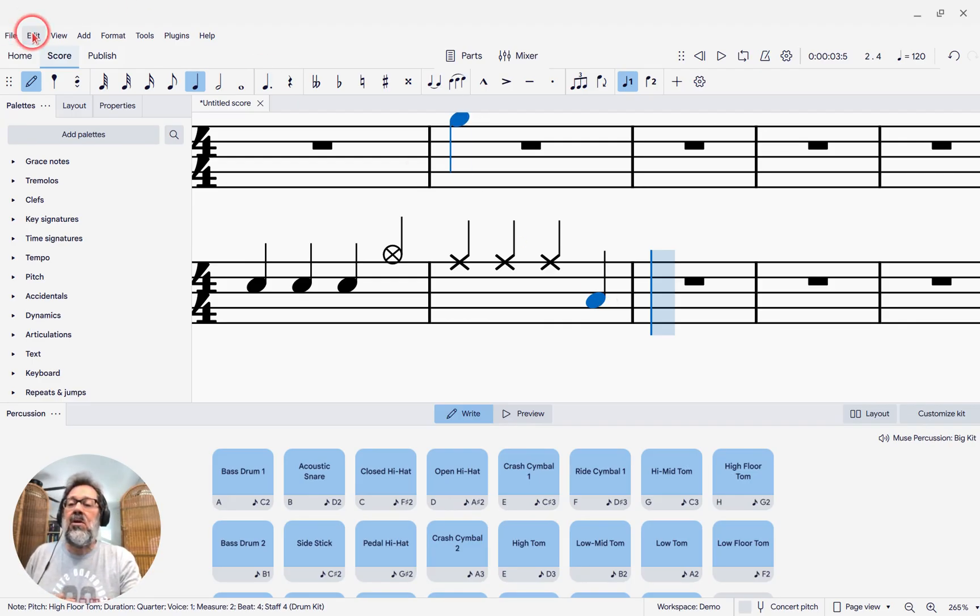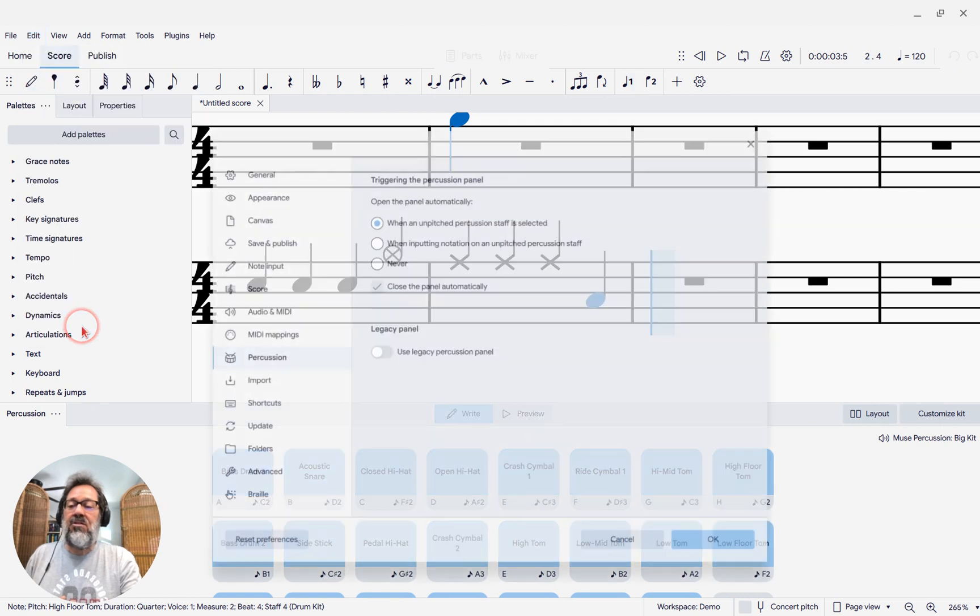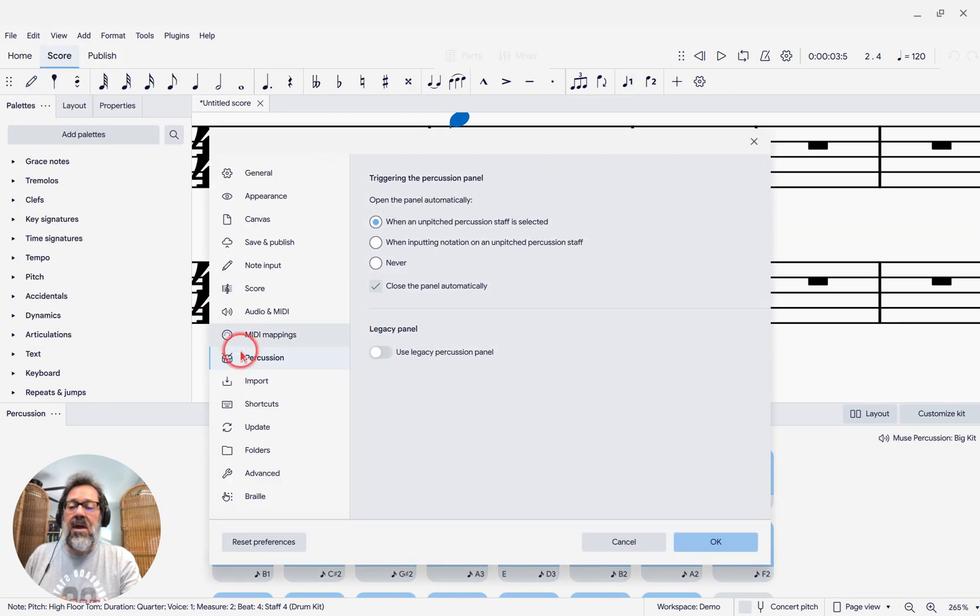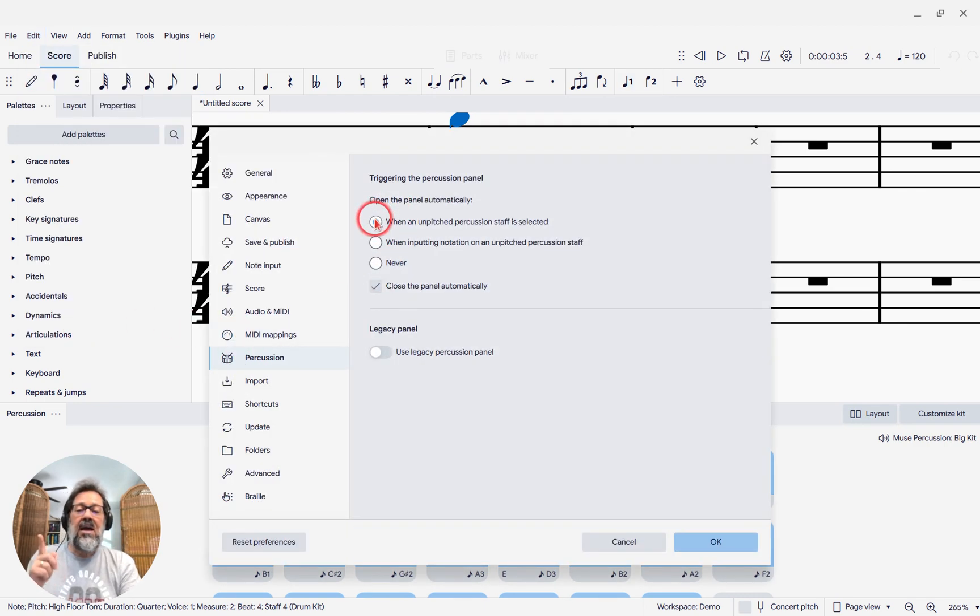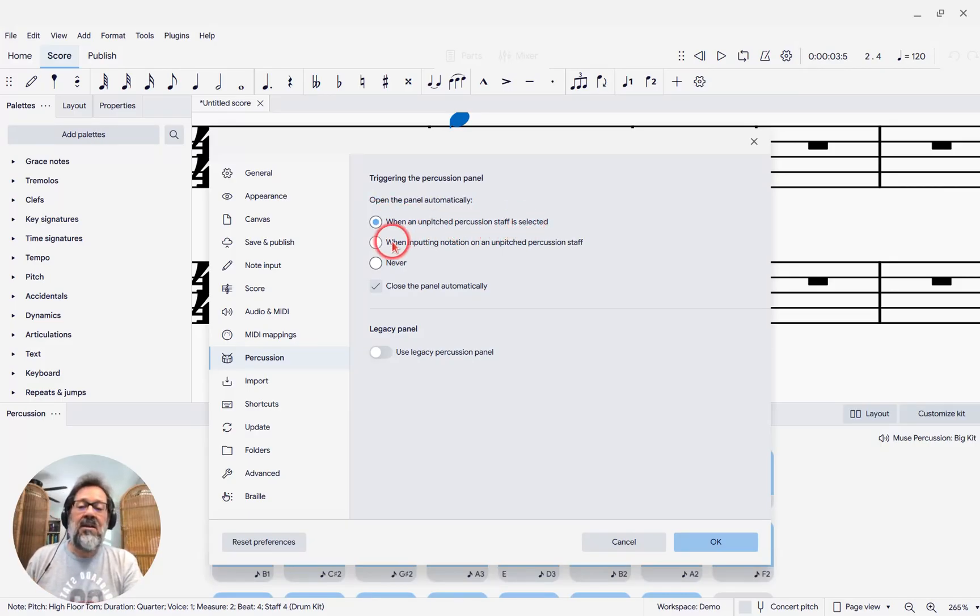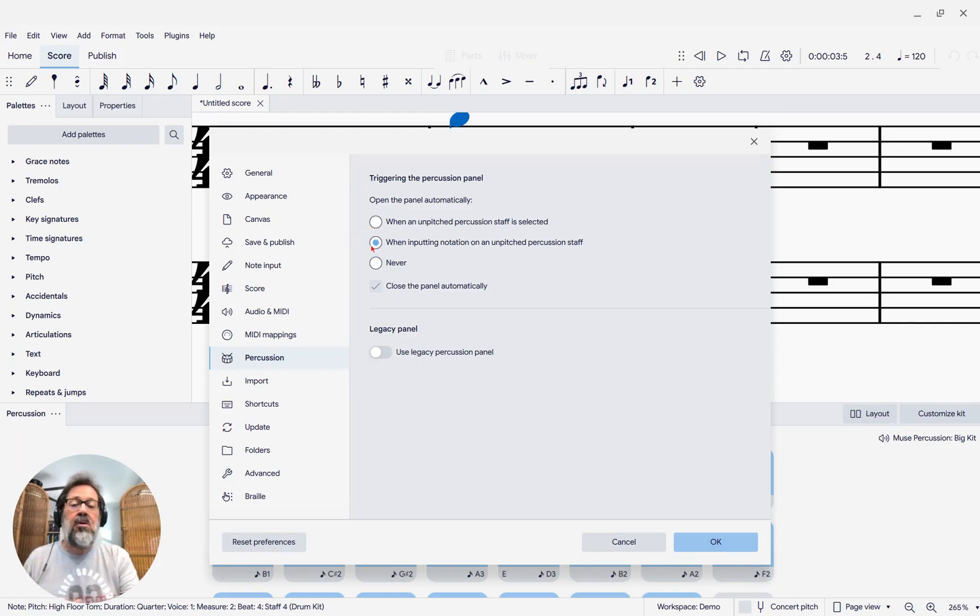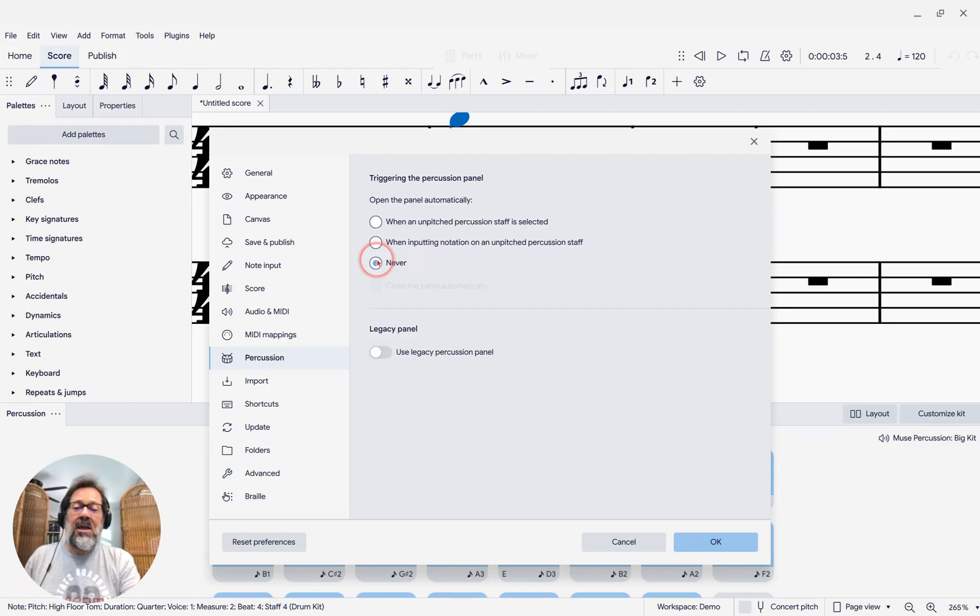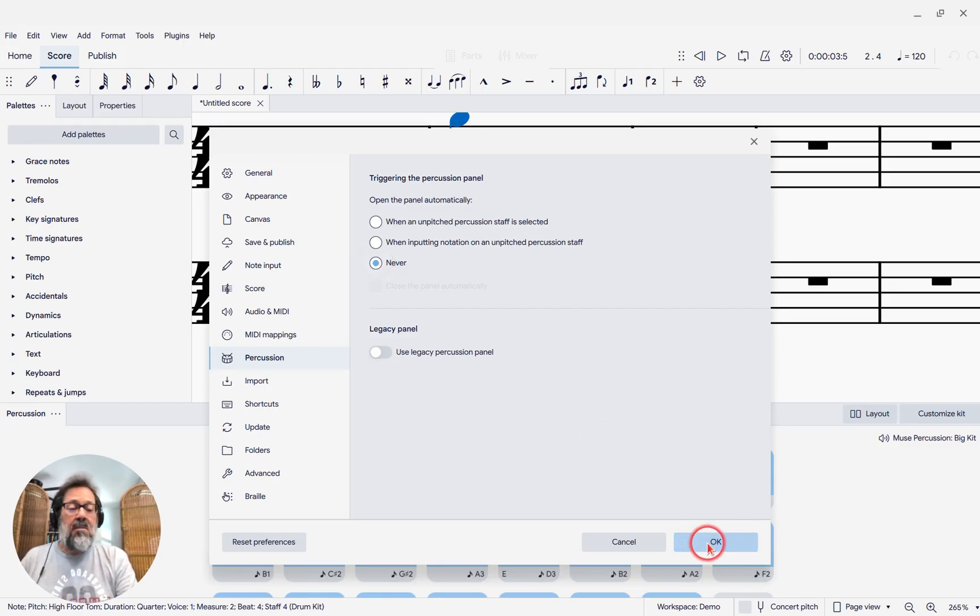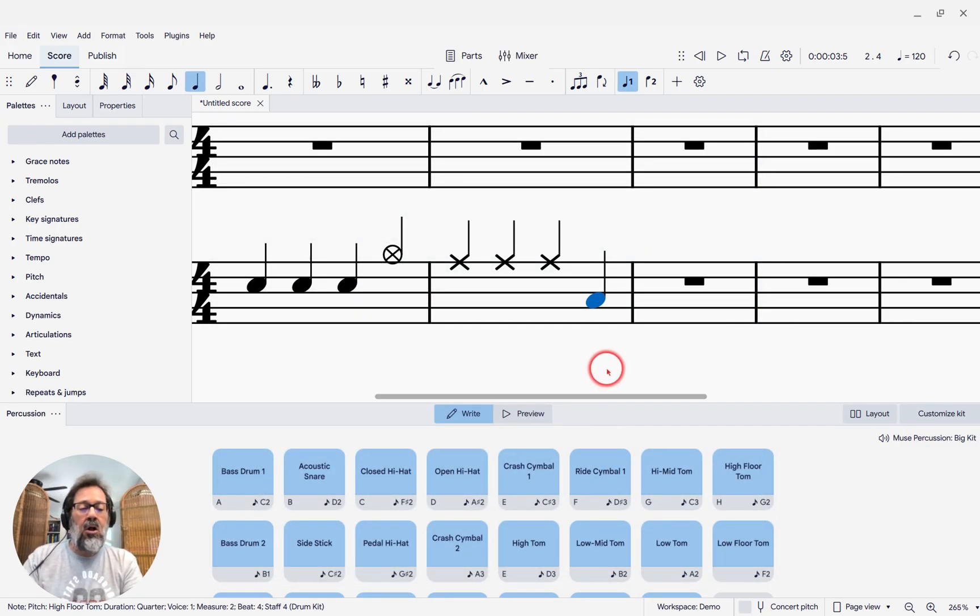What we can do is go to Edit, Preferences, and then Percussion. And you'll see here that it defaults to whenever a percussion staff is selected. You can change it to When Inputting Notation, and then it'll pop up only when you enter Note Input Mode. But I actually am liking having it set to Never, meaning it won't show up by default at all.